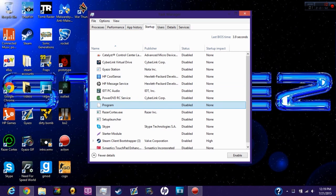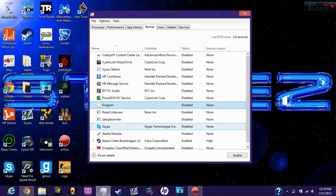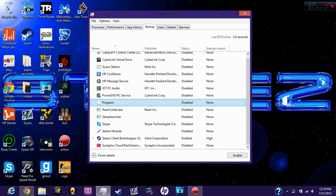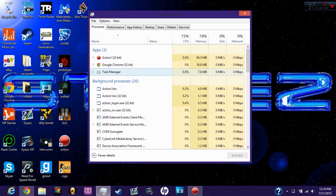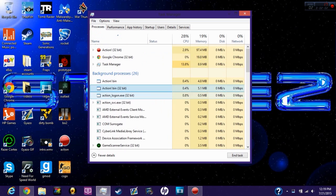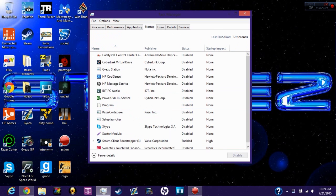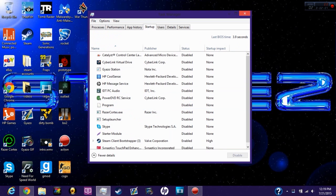For Windows 7, just type msconfig and you'll see the programs in startup. For me, the virus was around here with some weird name. I always check my processes every once in a while to see if anything suspicious is running in the background.